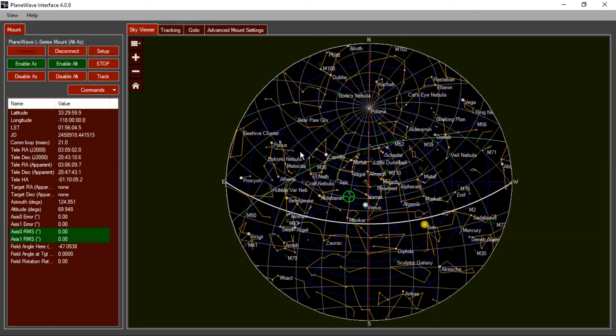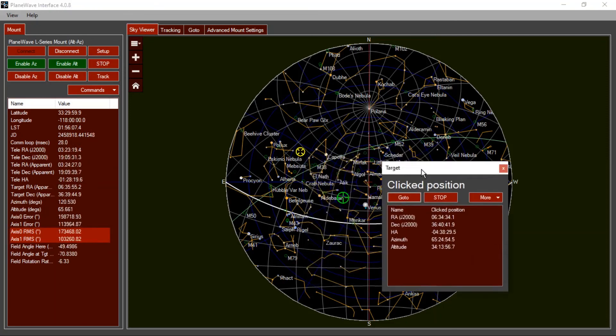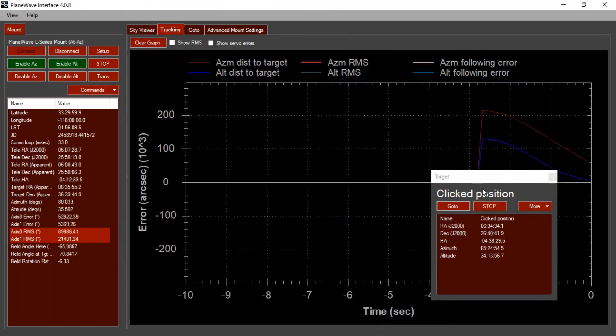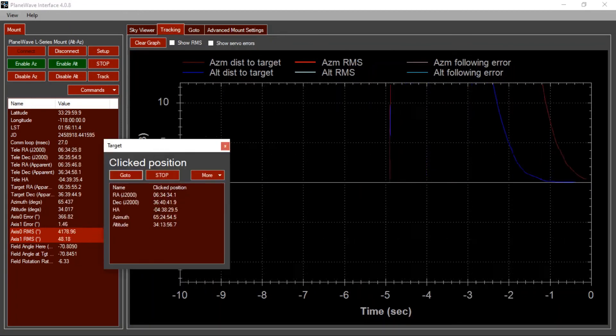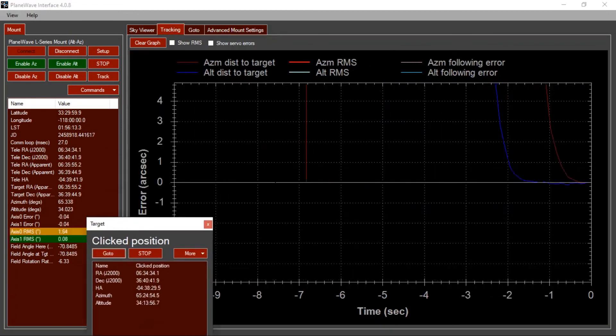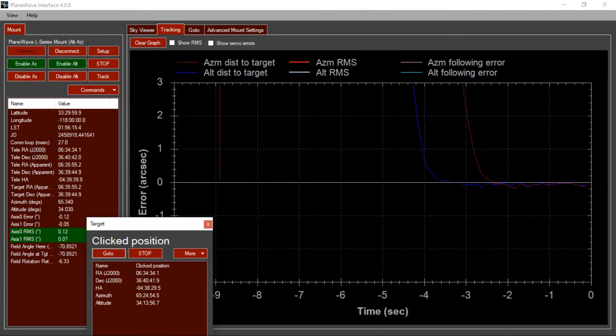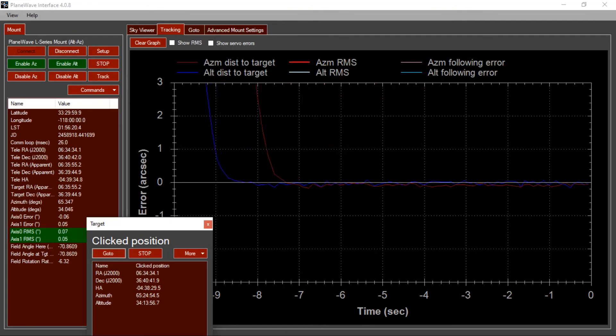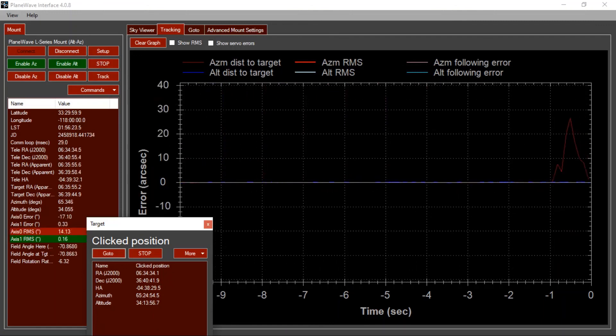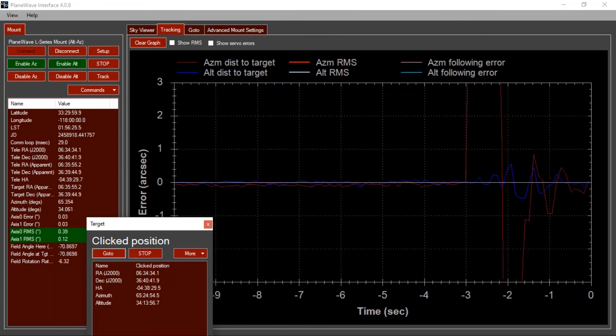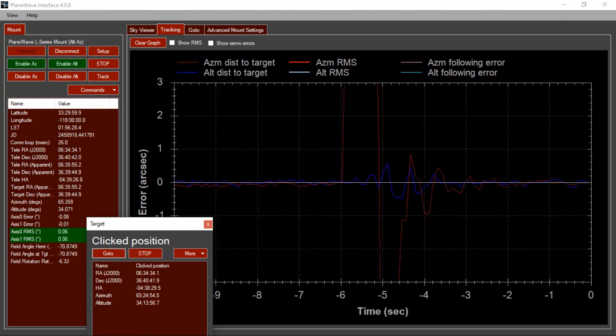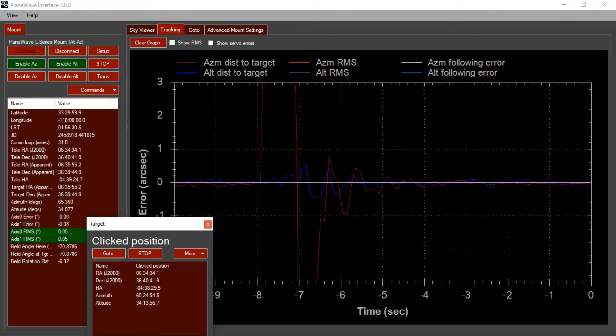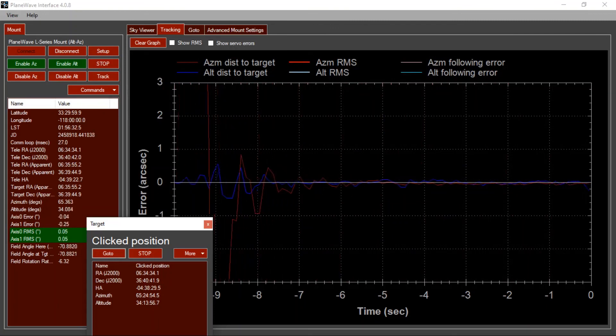And we can try slewing to a point. I'll just click over here and choose go to, and then watch the tracking graph. We should see that it zeroes in on its position fairly quickly. And the random tracking error should be pretty low, like what you see here. If you were to push on either axis of the mount and let go, you should see it snap back into position fairly quickly. And that is the process for tuning the motors on your L-Series mount.